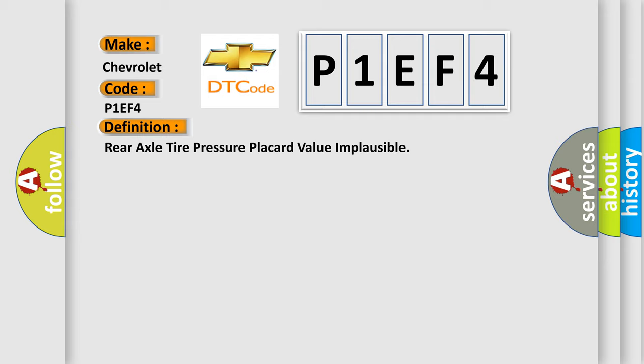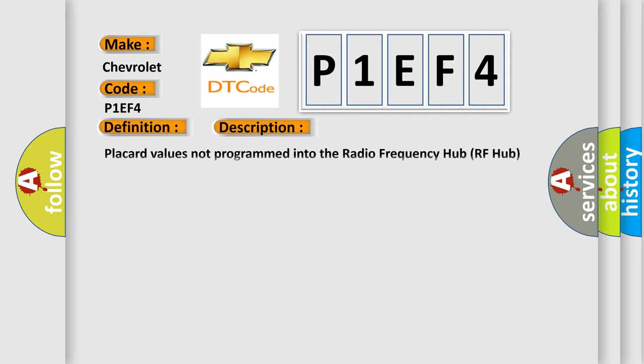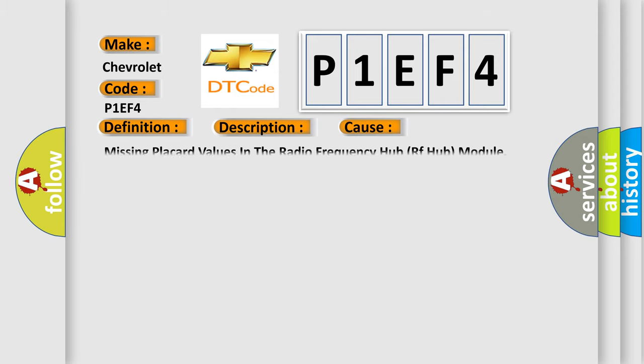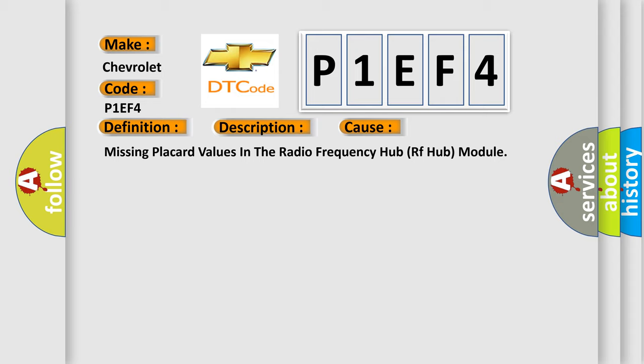And now this is a short description of this DTC code: placard values not programmed into the radio frequency hub RF hub module. This diagnostic error occurs most often in these cases: missing placard values in the radio frequency hub RF hub module.